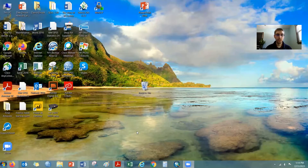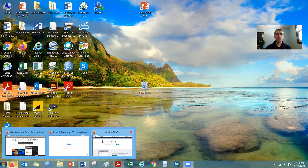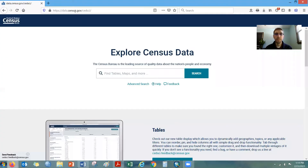Hi, David Drews here with the UNO Center for Public Affairs Research. I'm recording this video because I received a question on how to get data for census tracts off the new Census Bureau data platform, data.census.gov. I'm going to walk you through how to do that and share the screen here. It is quite simple, but there are a few tricks. Starting at the website data.census.gov, just enter that into your browser — I did it in advance to save time.